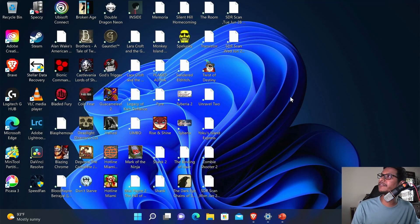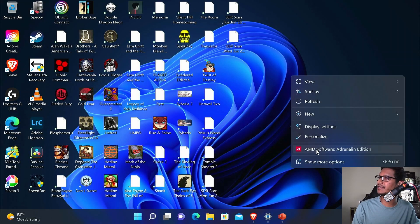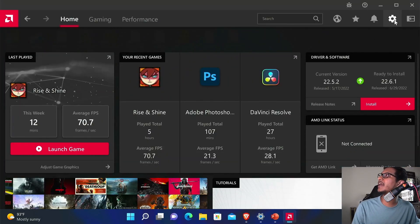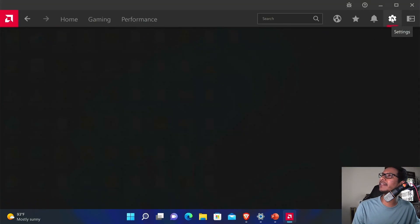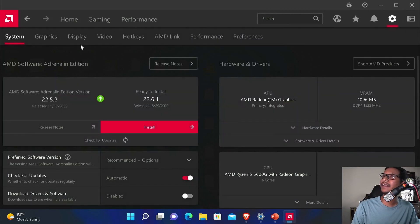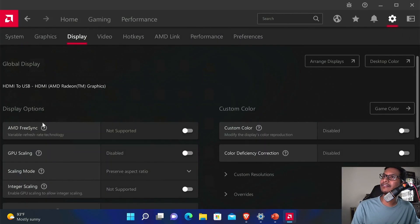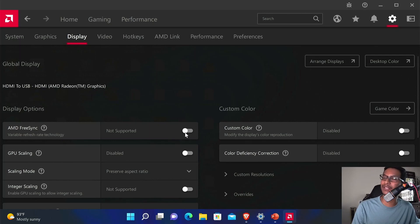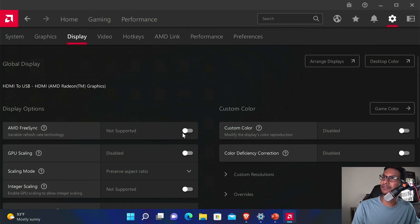After you set your refresh rate, right-click again and select AMD Software: Adrenaline Edition. Click that gear icon and then click Display, and right there you can enable FreeSync. I'm not going to be able to enable it because I'm recording through an HDMI loop, but you should be able to enable it if you have a FreeSync-compatible monitor.